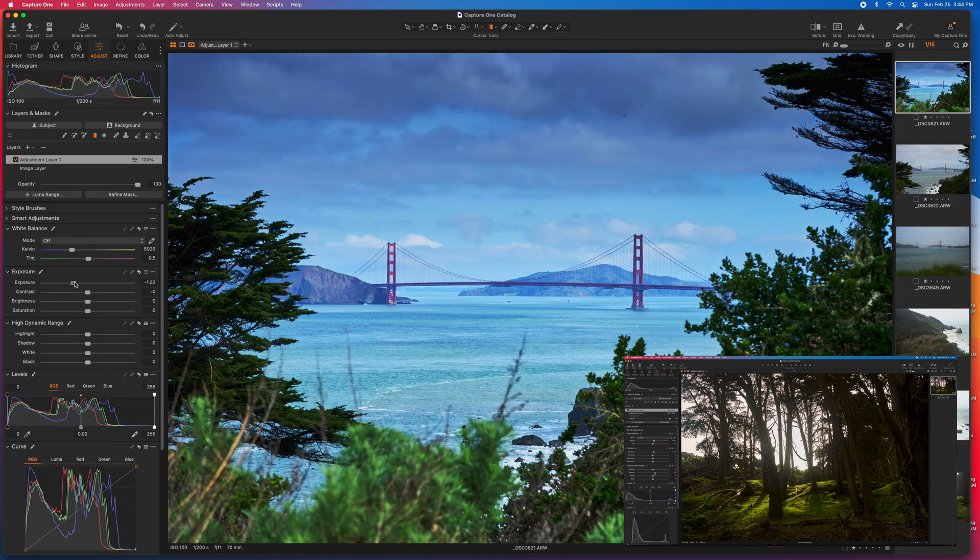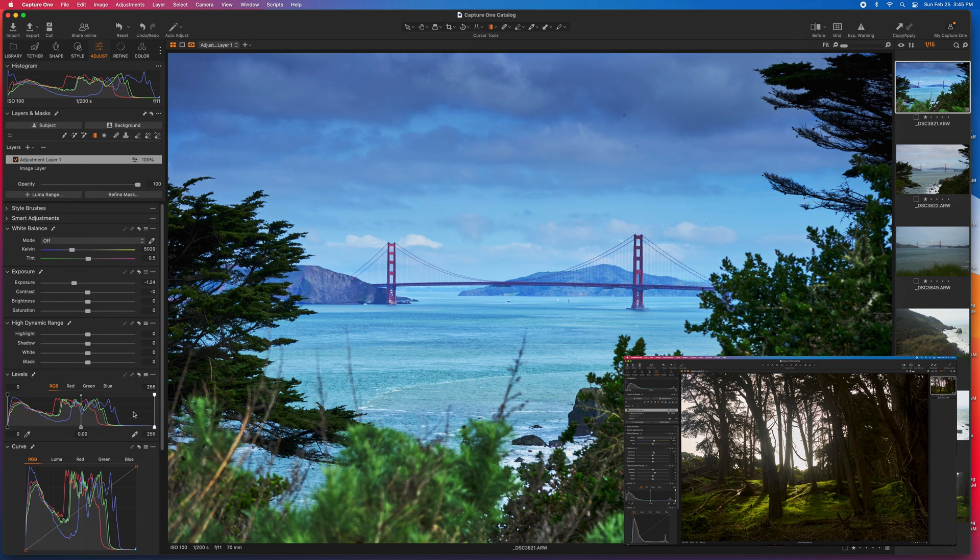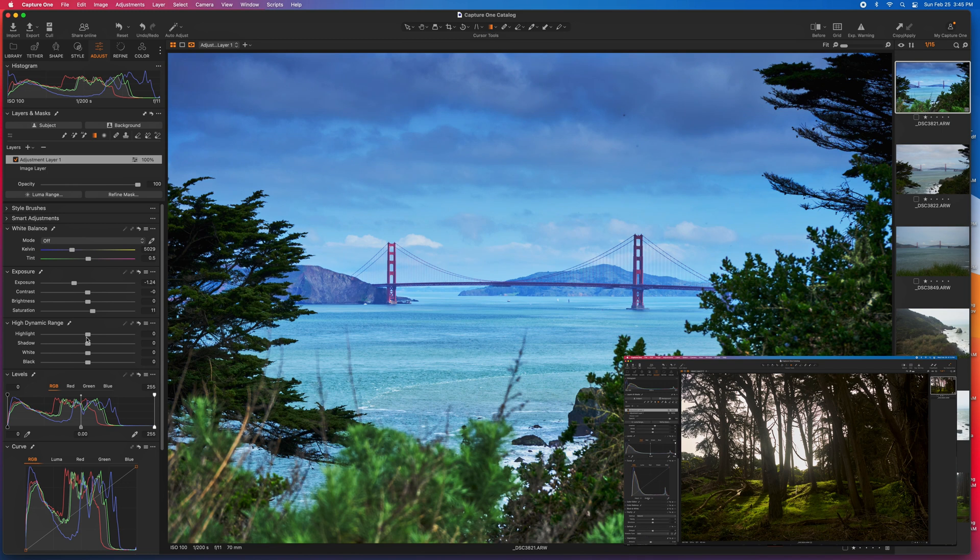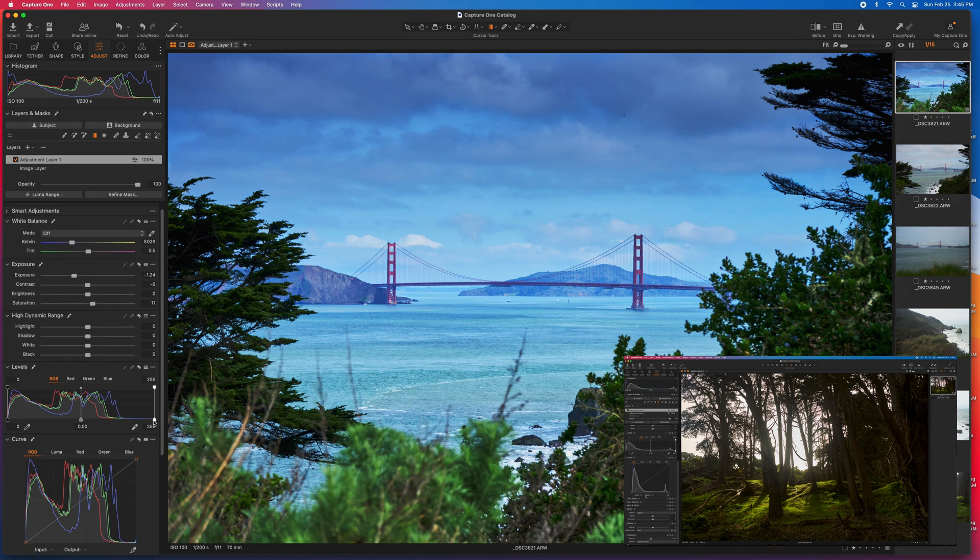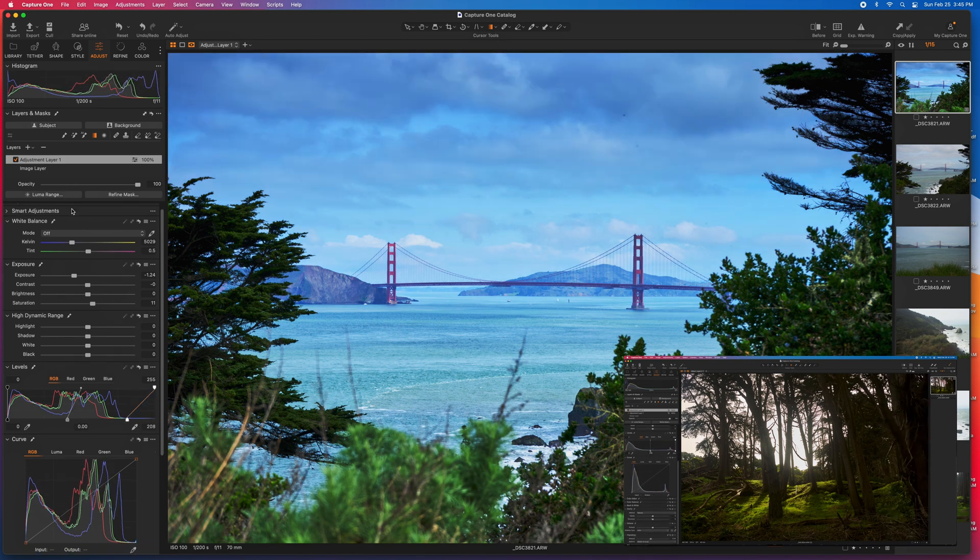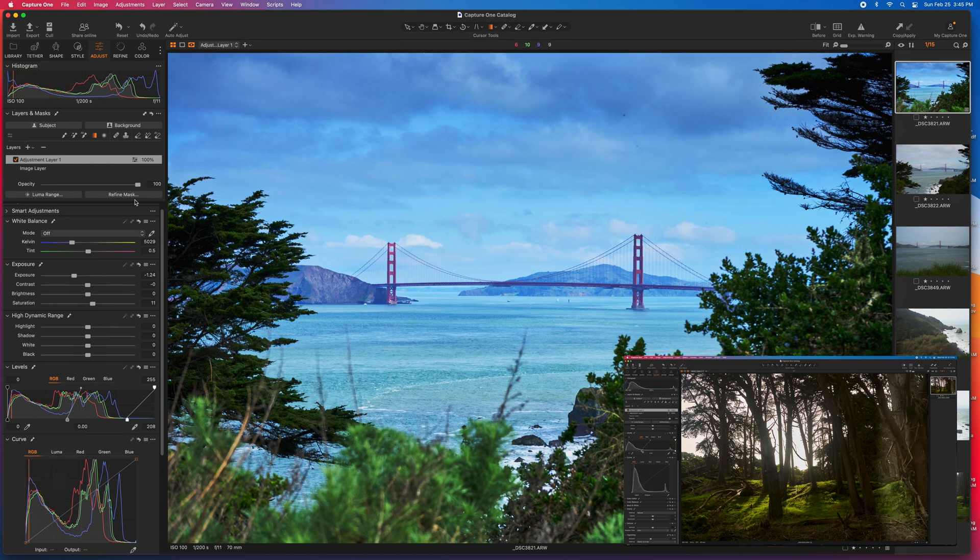And bring in more of the sky without really affecting this foreground too much. I can also go in here and push some of the saturation. I can go in and really bring out some of the blue. Again, I'm not affecting any of this piece of the image here.